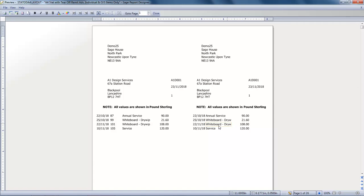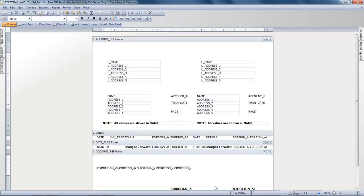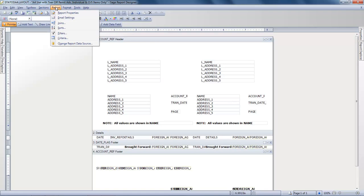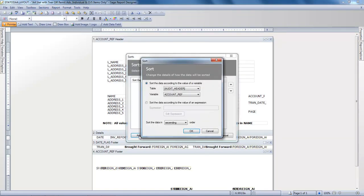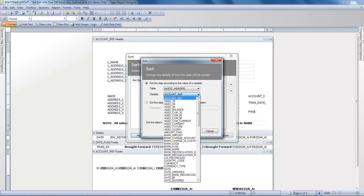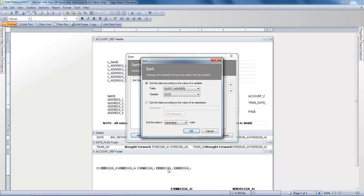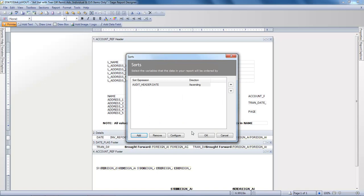We'll switch back into Designer mode and then from the Reports menu you choose Sort. If we click Add, we leave the table set to Audit Header and from the Variable dropdown you choose Date. We'll leave the date set to Sort in ascending order and click OK. We'll then OK the Sorts window.